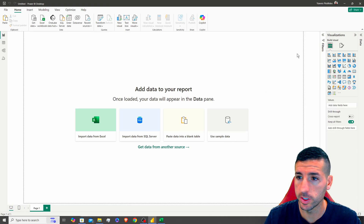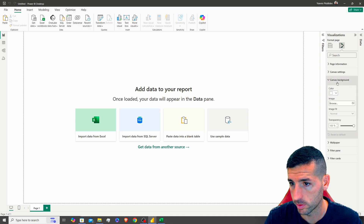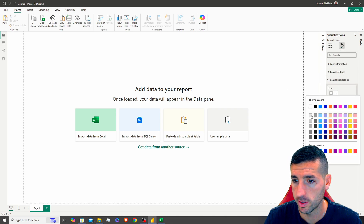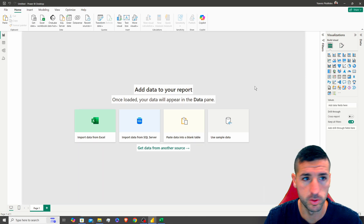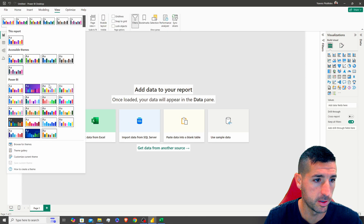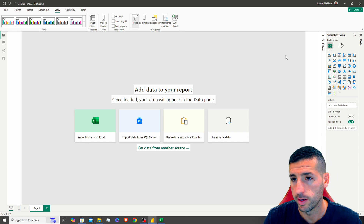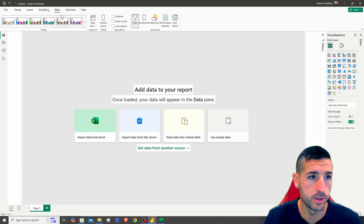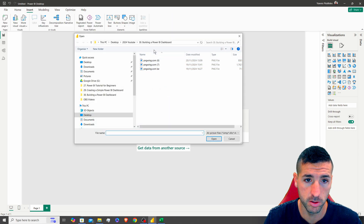Starting with the first thing we want to do: change our background so it looks nicer. I'm going to change the color to light gray, set transparency to zero, and also change the theme to Classic because I prefer Classic.